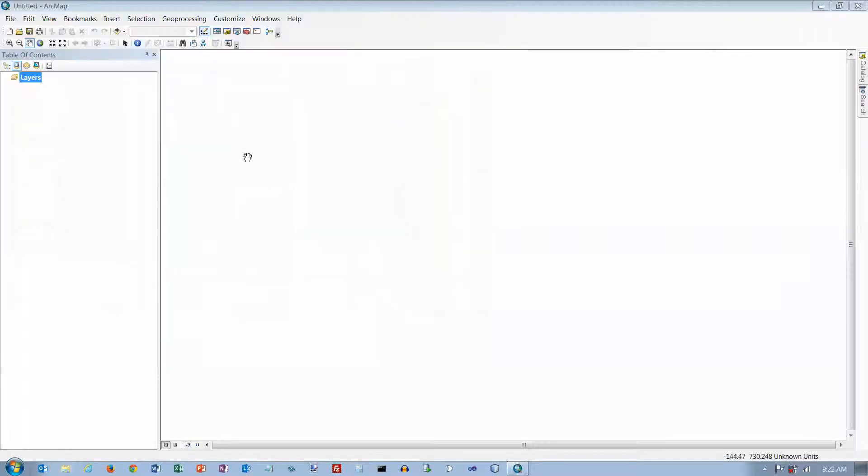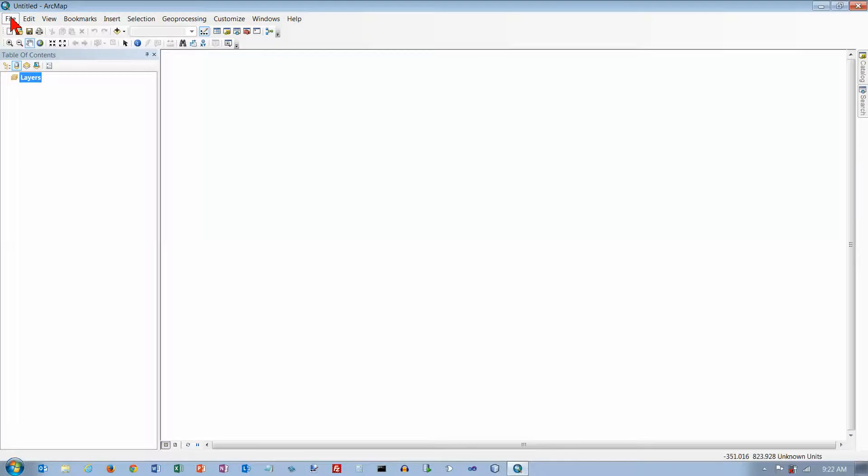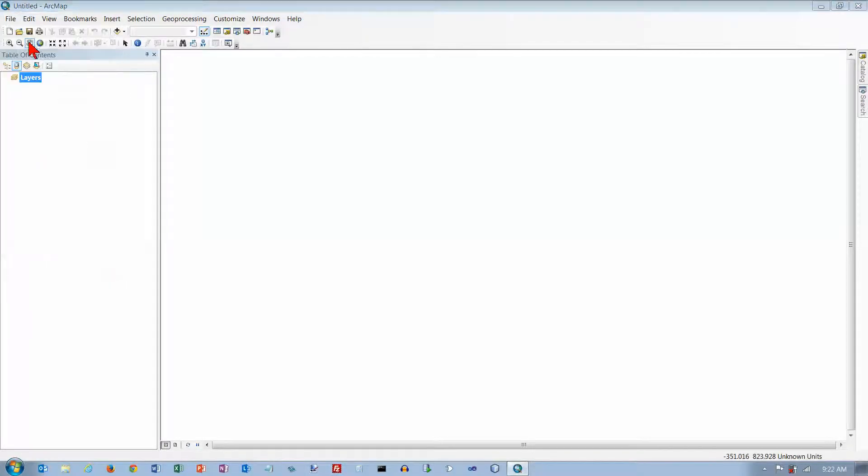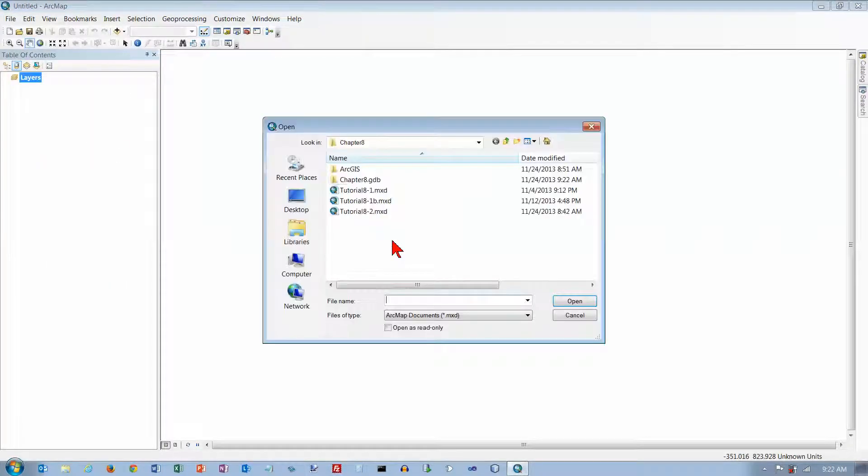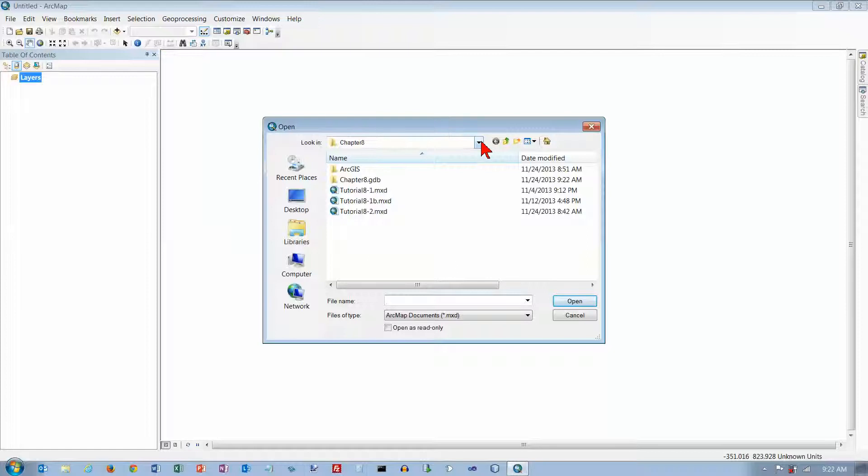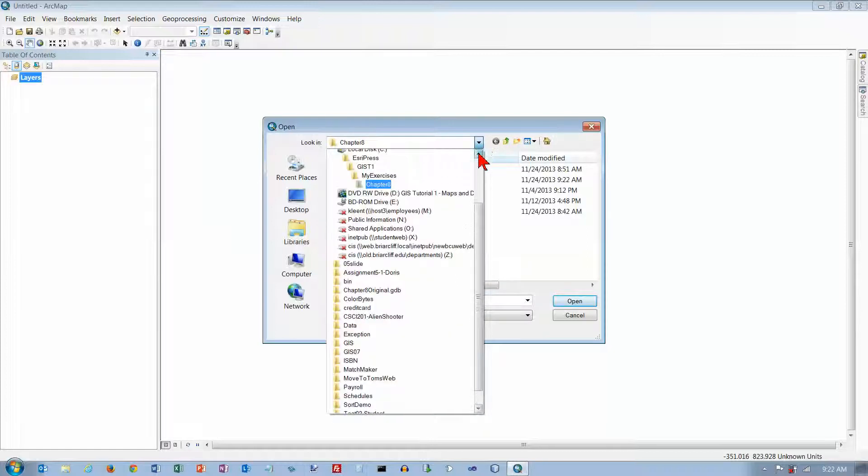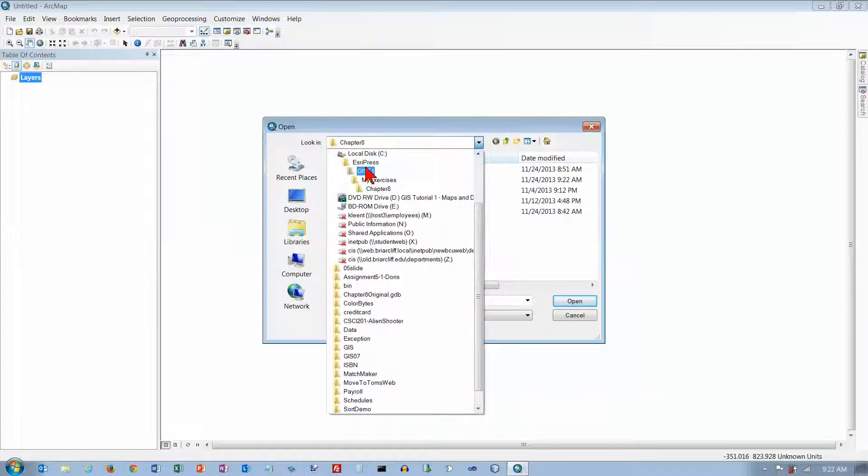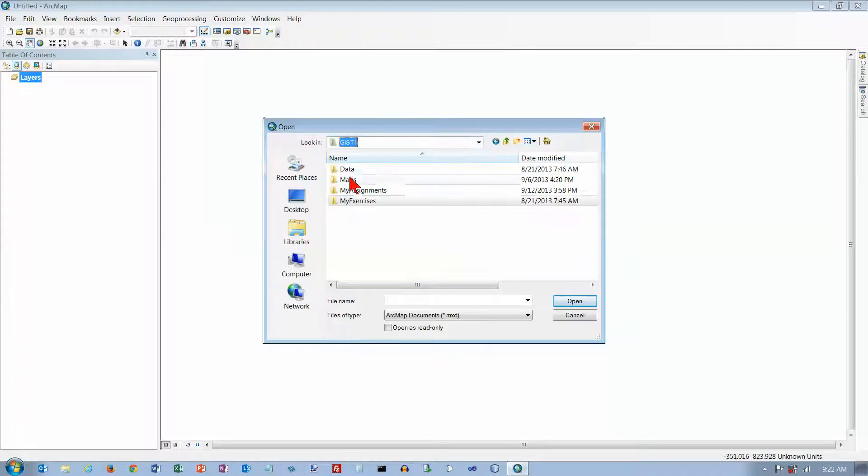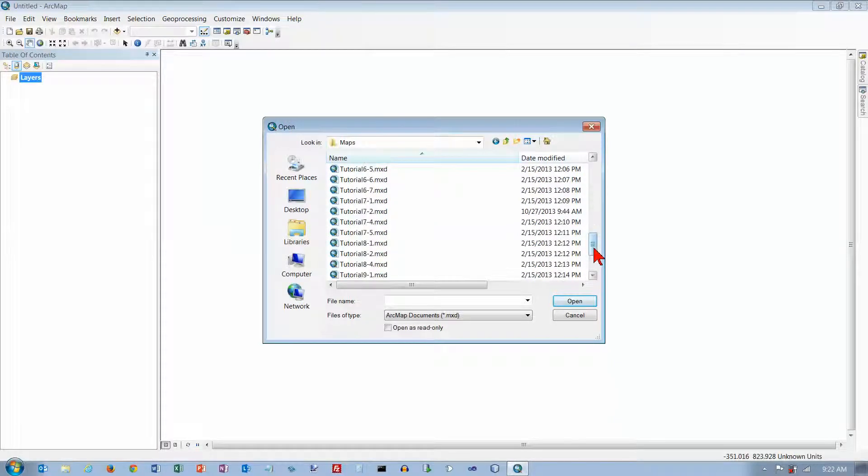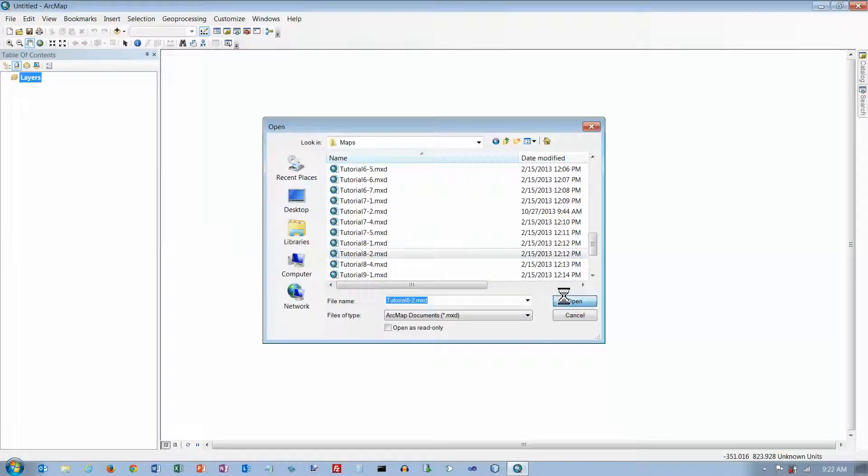Now I'm going to close that, and now I'm back in ArcMap. I'm going to open up my map from the Maps folder, 8-2, and open that up.